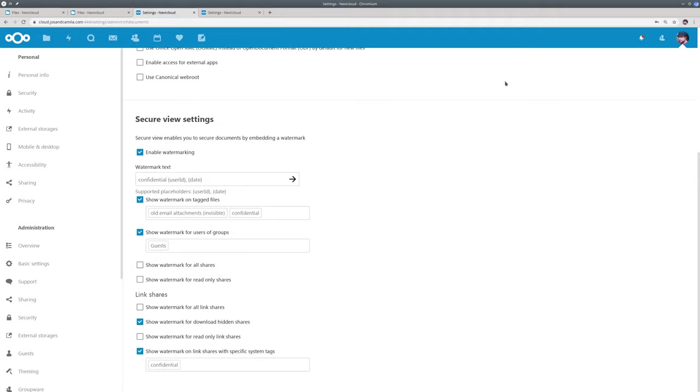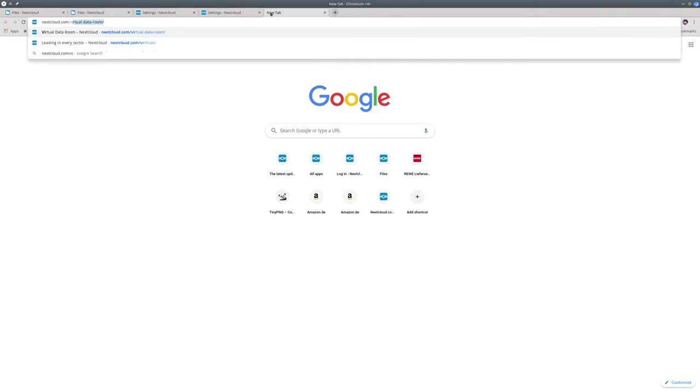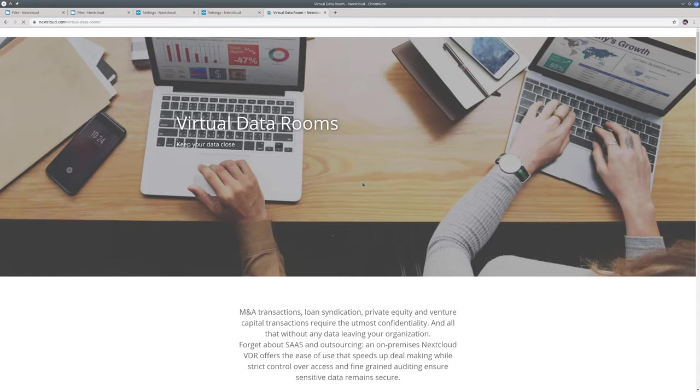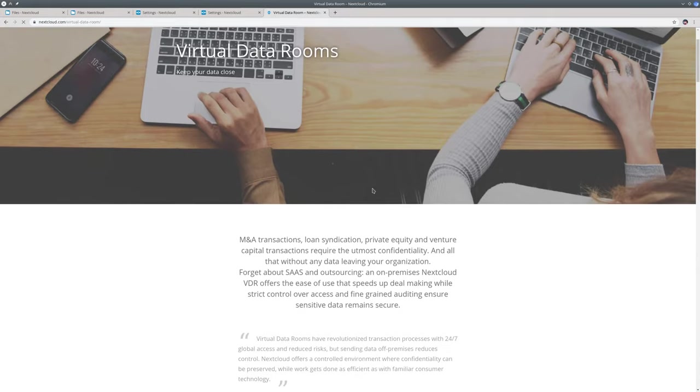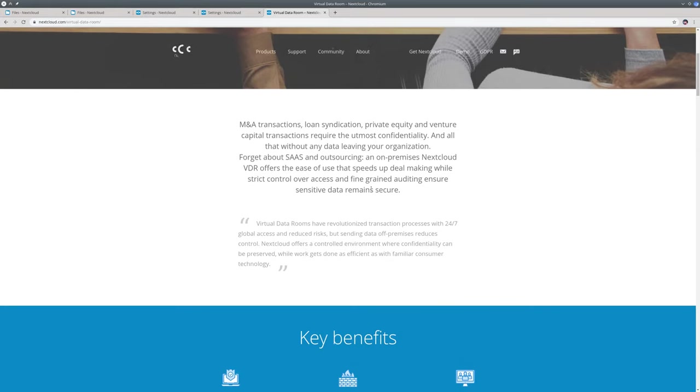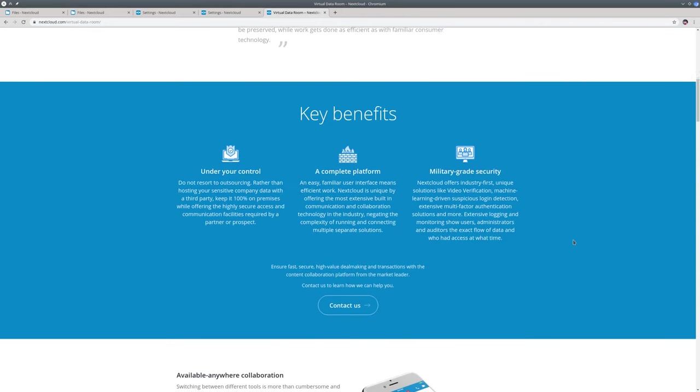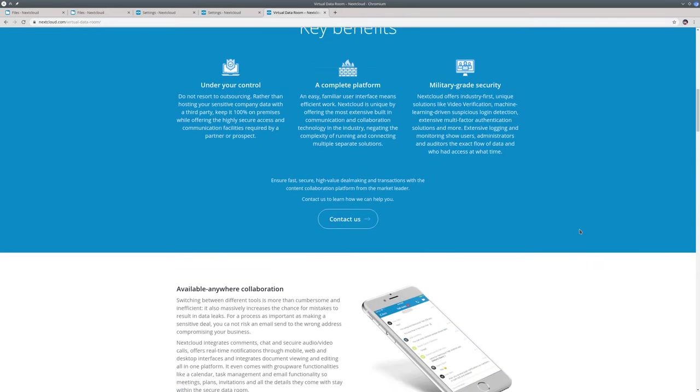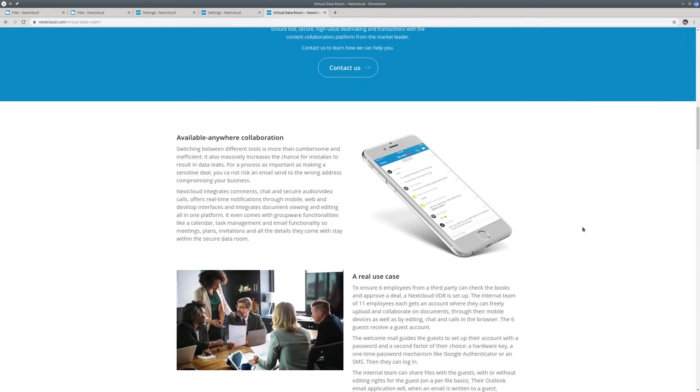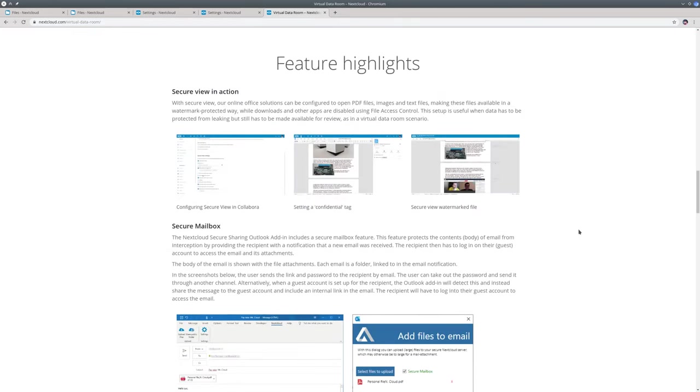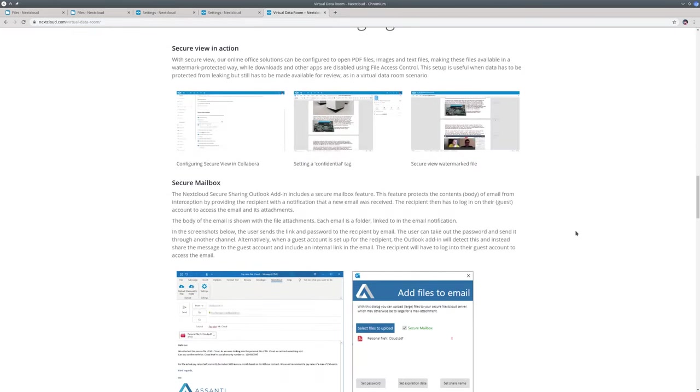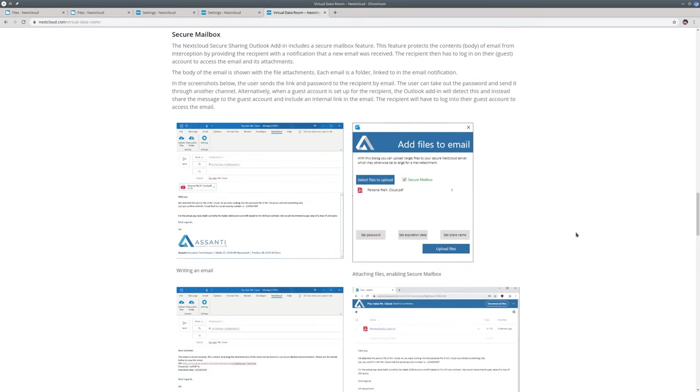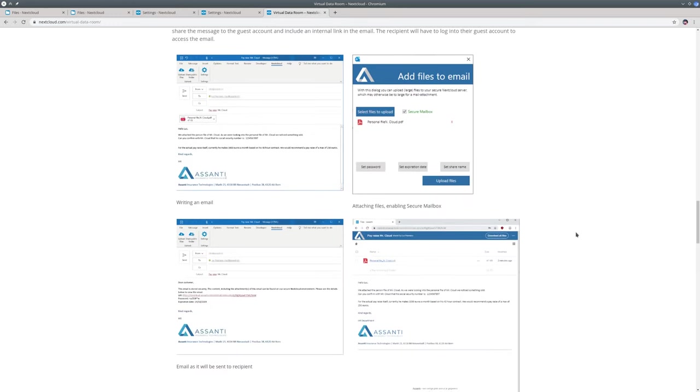This feature is used for example when you need a virtual data room. So this feature is particularly relevant for virtual data rooms. These are used by companies when they need to give third parties access to extremely sensitive data. Like financial data in case of a company that is getting bought or gets an investment. Or think of legal documents during a court case. Now Nextcloud helps customers to set up such a virtual data room which is designed to protect documents while still giving a select number of guests access to them.